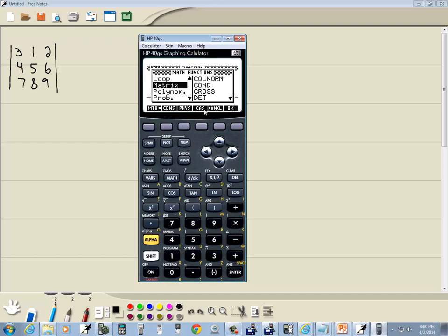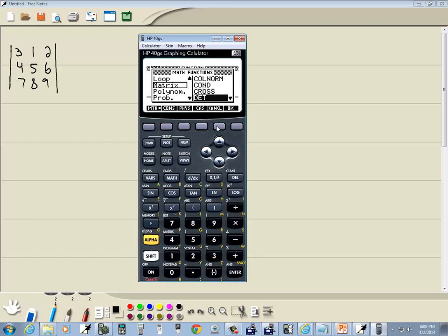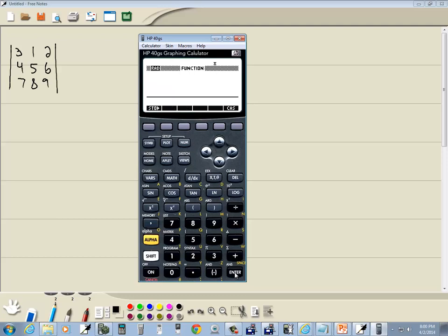Now once you get to the matrix, you do your right arrow key and do your down arrow and you'll find determinant. And then I'll press enter on that.